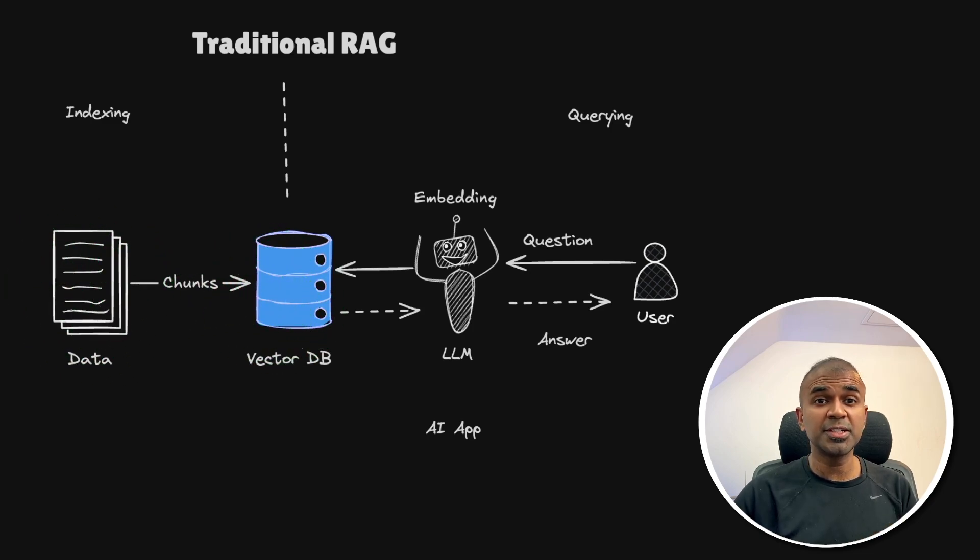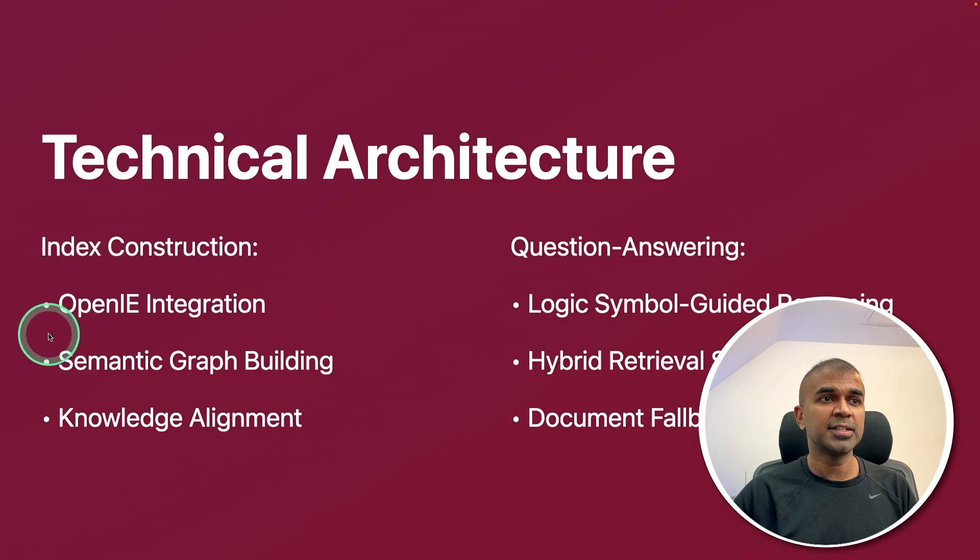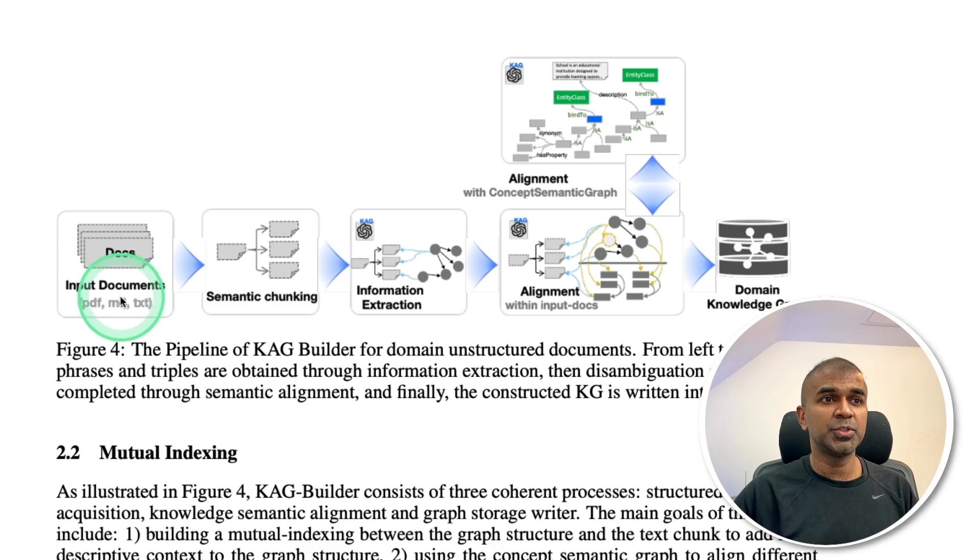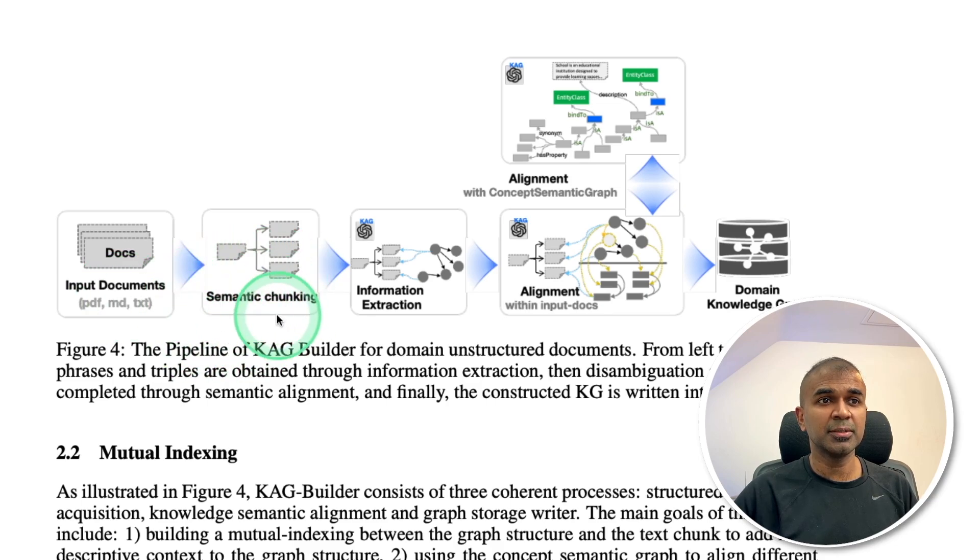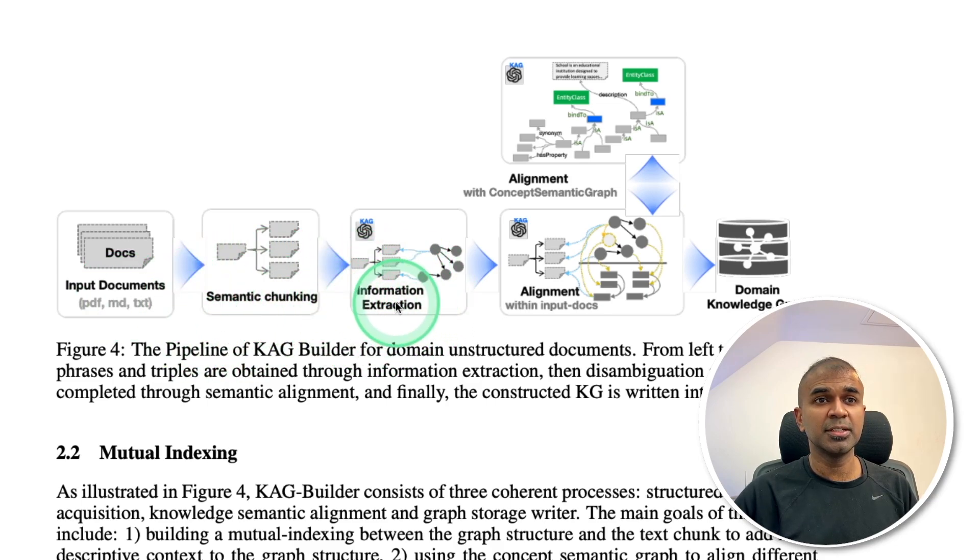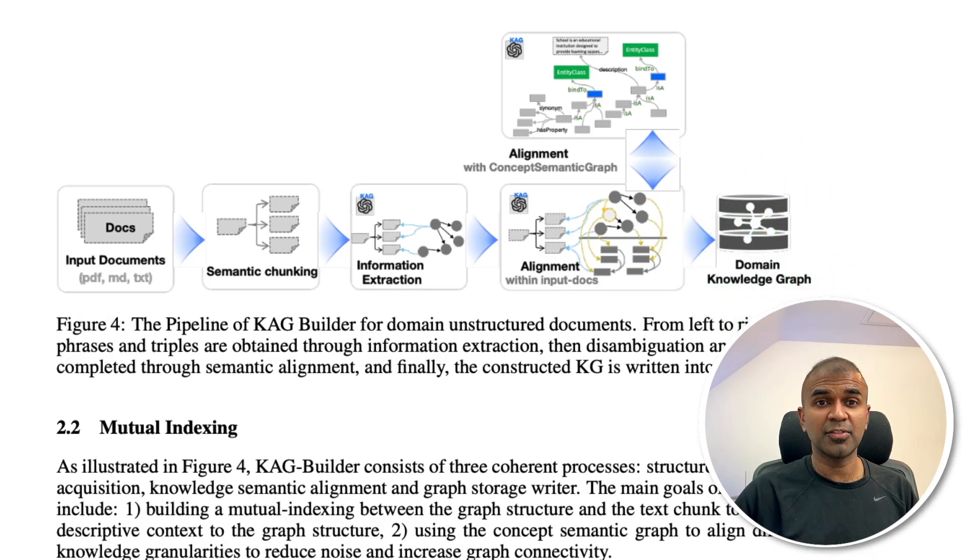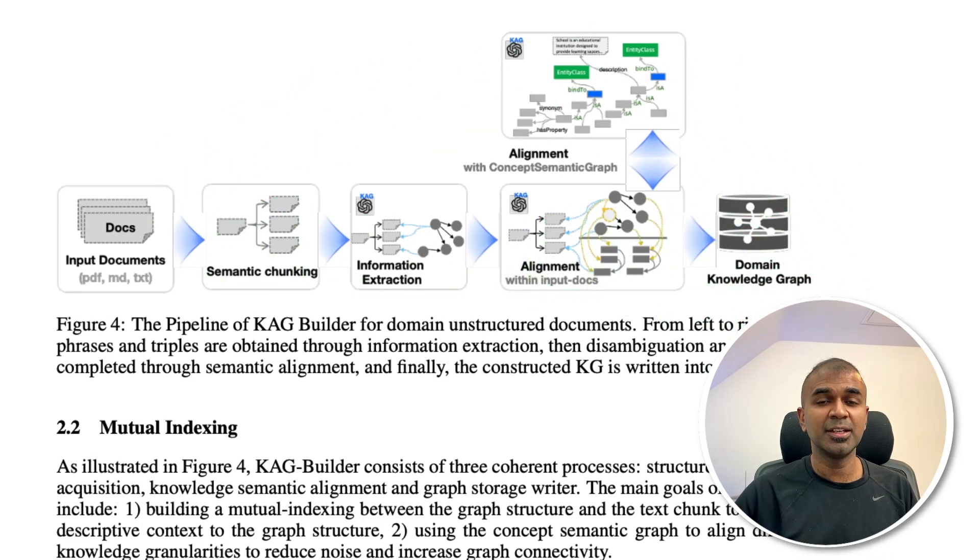So how this translates to CAG? So the first step, index construction. That's what's happening here. Input documents, semantic chunking, then information extraction, then alignment, and finally domain specific knowledge graph. That is more advanced level than a normal graph RAG.